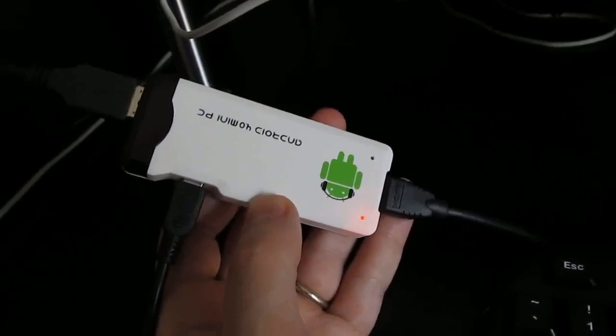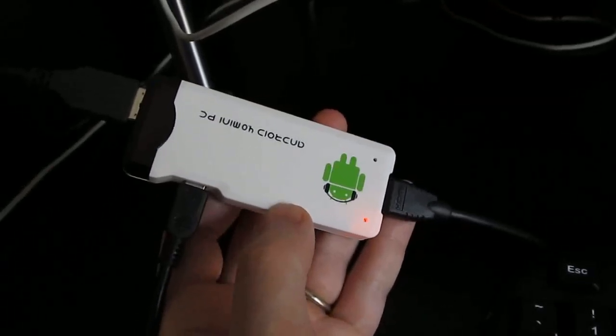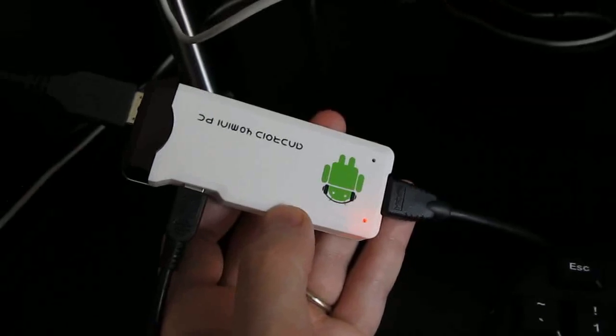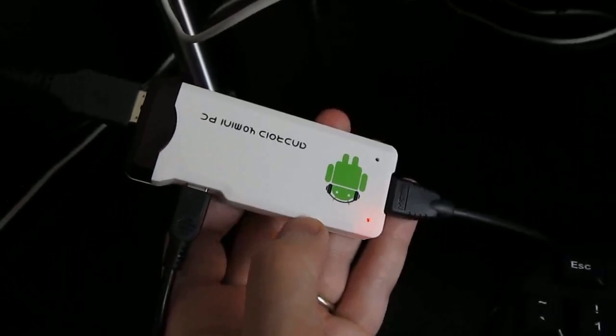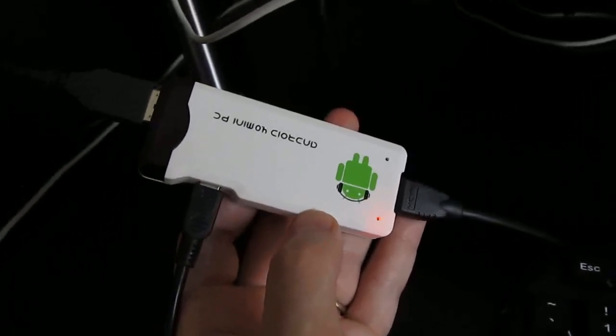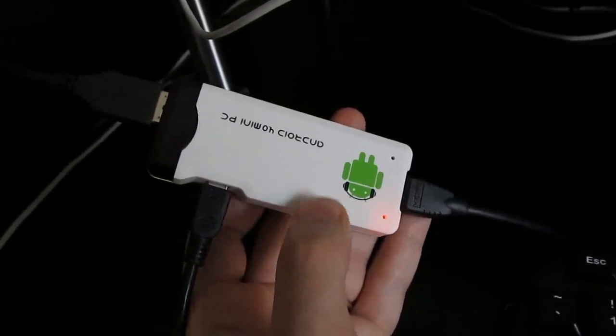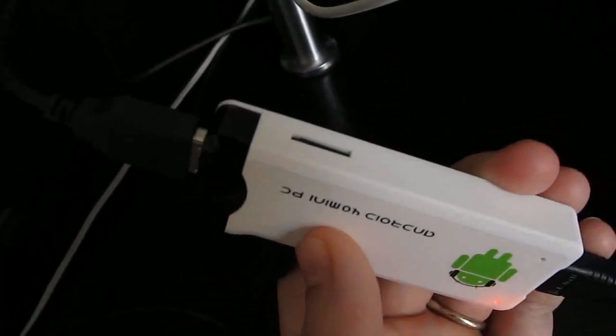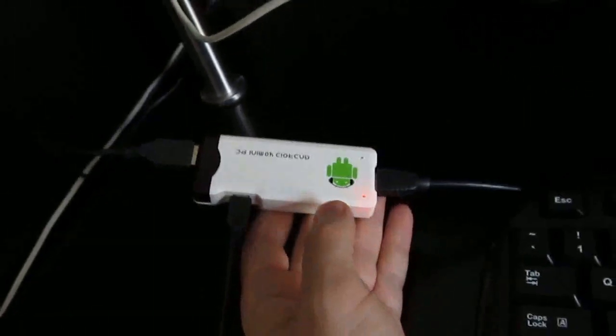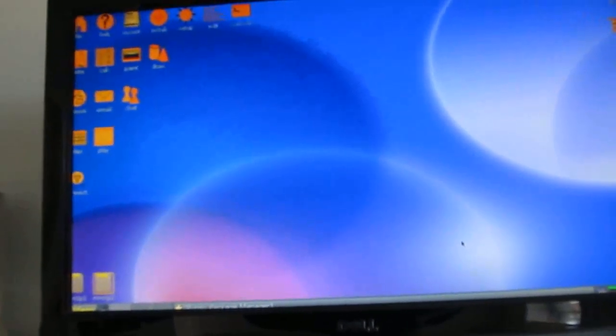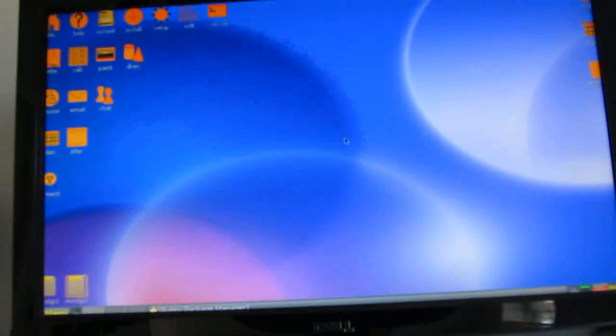Hi this is Brad Linder with Lilliputin and this is a device called the MK802 Android Mini PC or Android 4.0 Mini PC but right now it's not running Android. I've actually got a micro SD card installed that has Puppy Linux on it and so you can see that we've got a full desktop style operating system here based on Puppy running instead.